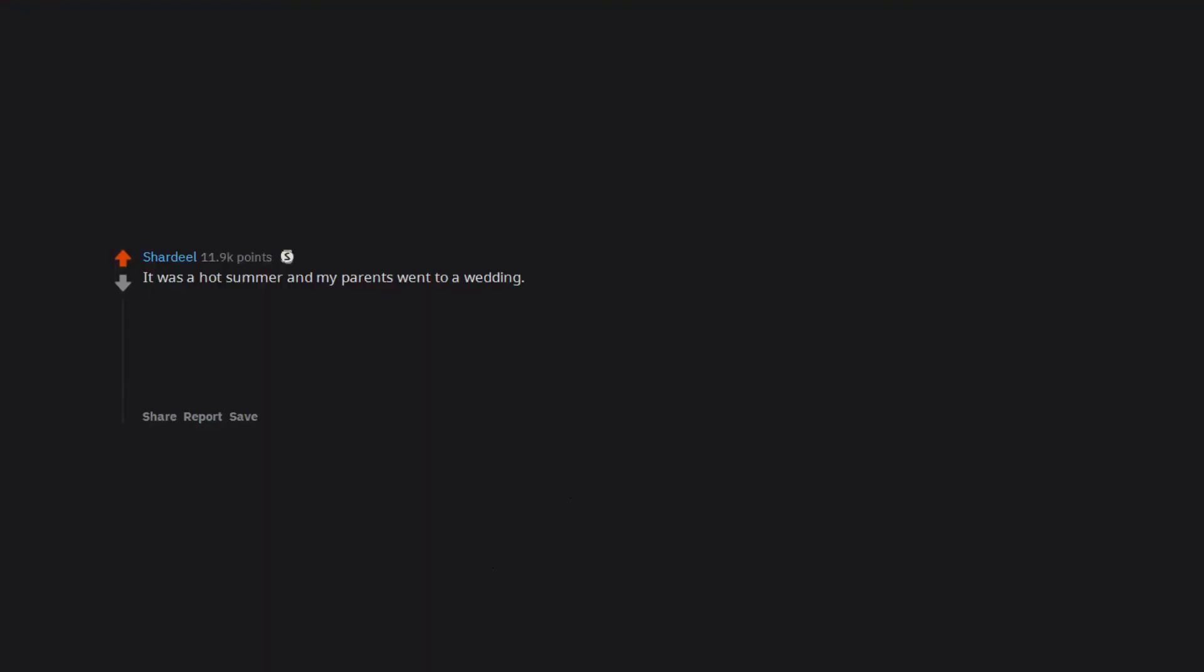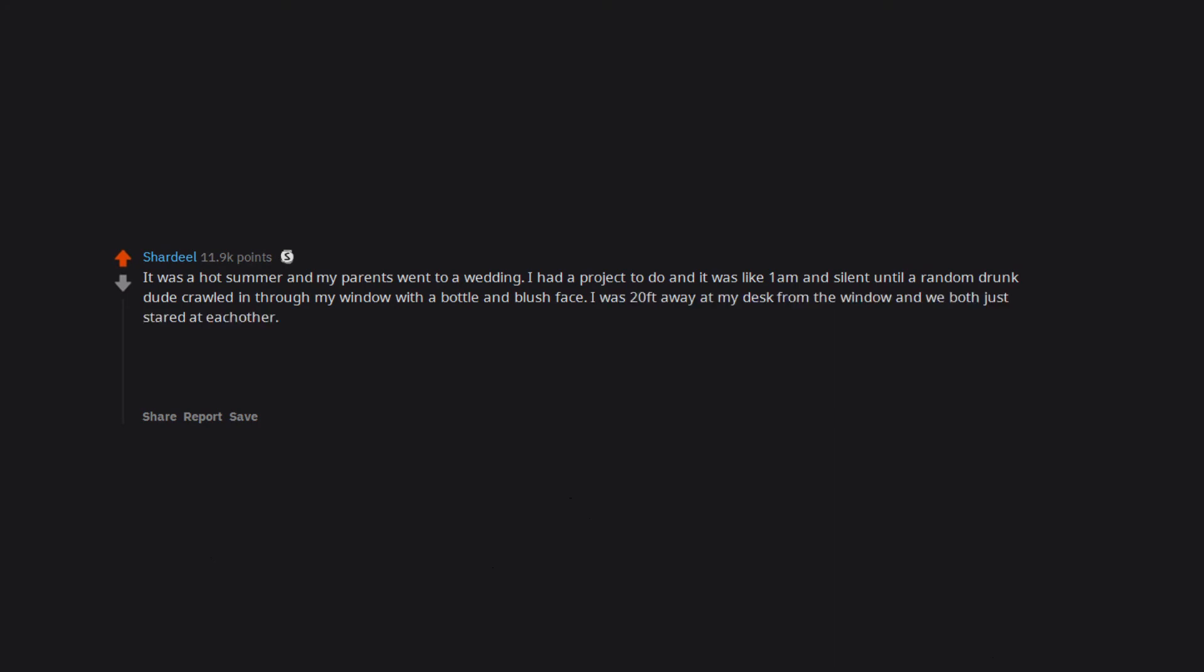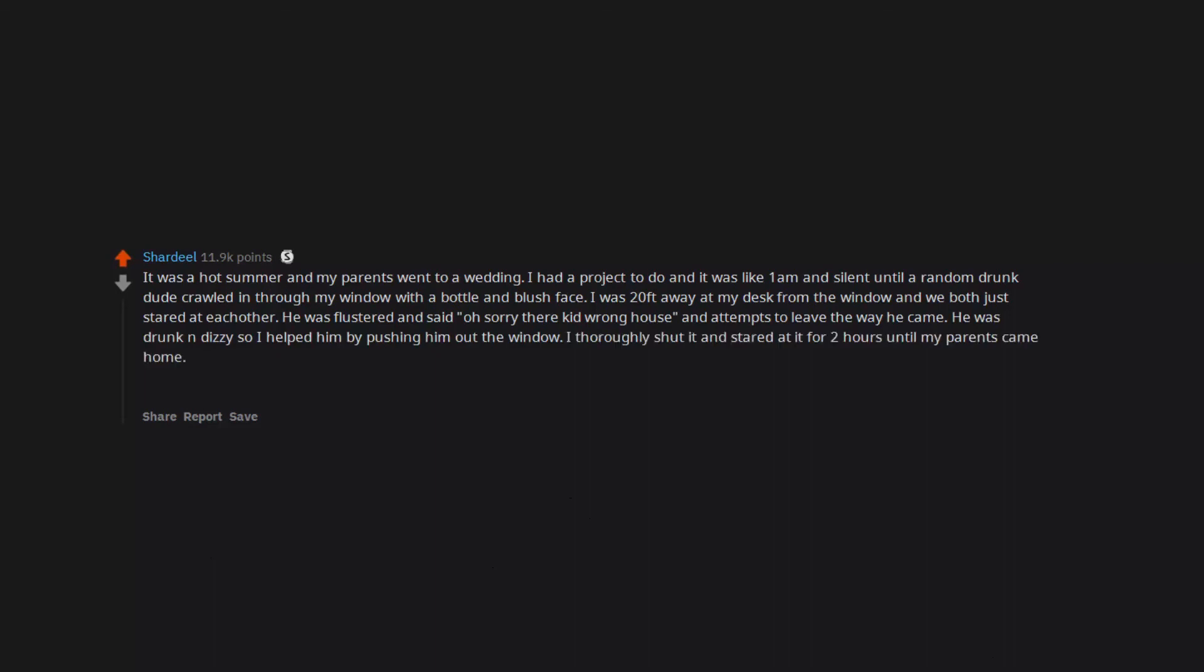It was a hot summer and my parents went to a wedding. I had a project to do and it was like 1am and silent until a random drunk dude crawled in through my window with a bottle and blush face. I was 20 feet away at my desk from the window and we both just stared at each other. He was flustered and said, 'Oh sorry their kid, wrong house' and attempts to leave the way he came. He was drunk and dizzy so I helped him by pushing him out the window. I thoroughly shut it and stared at it for 2 hours until my parents came home.